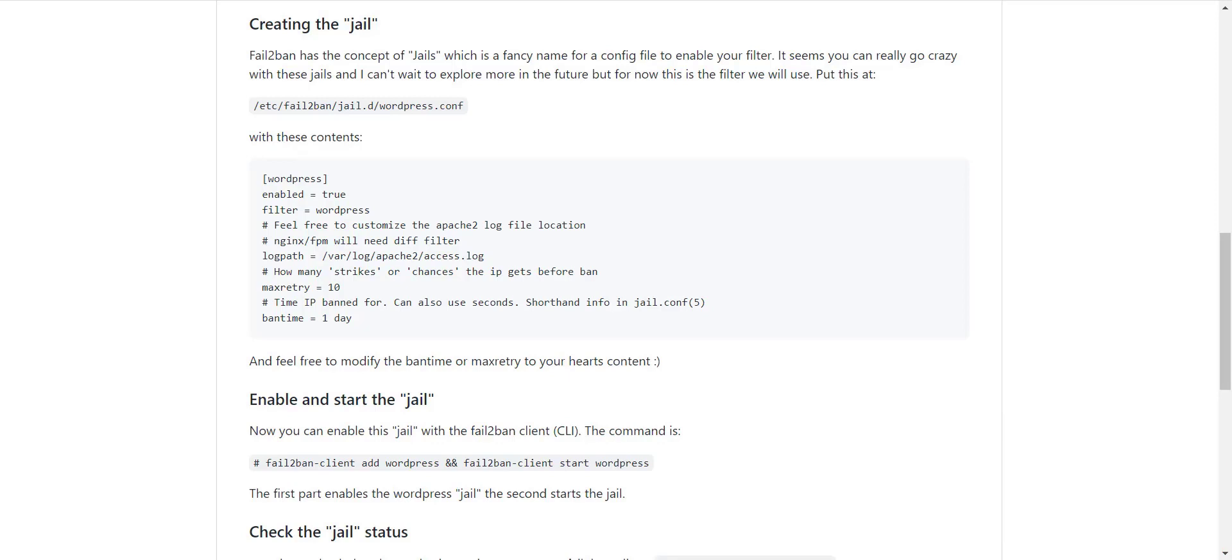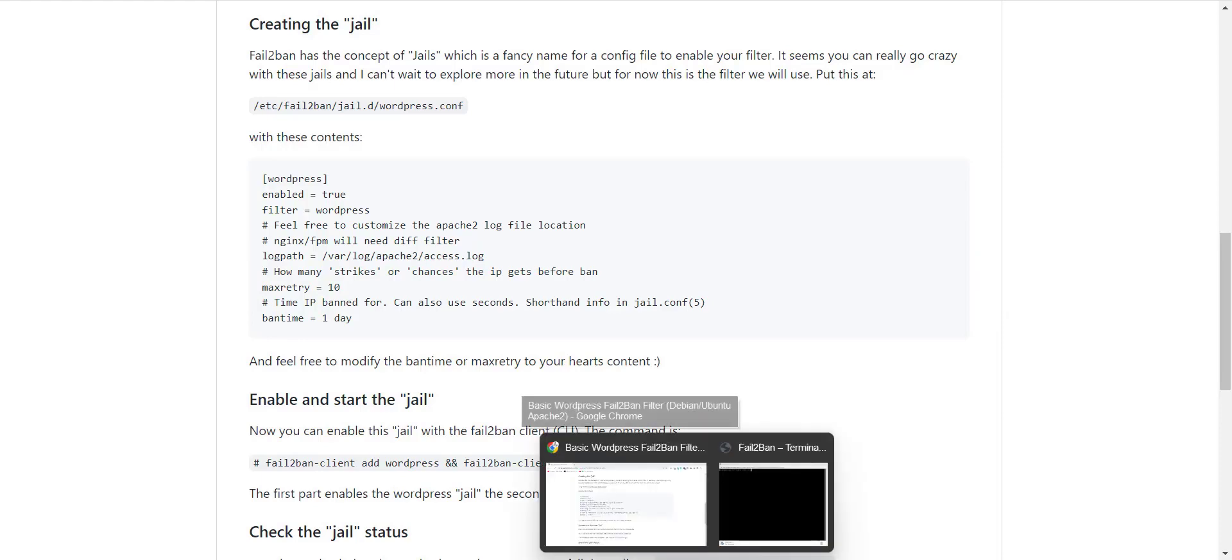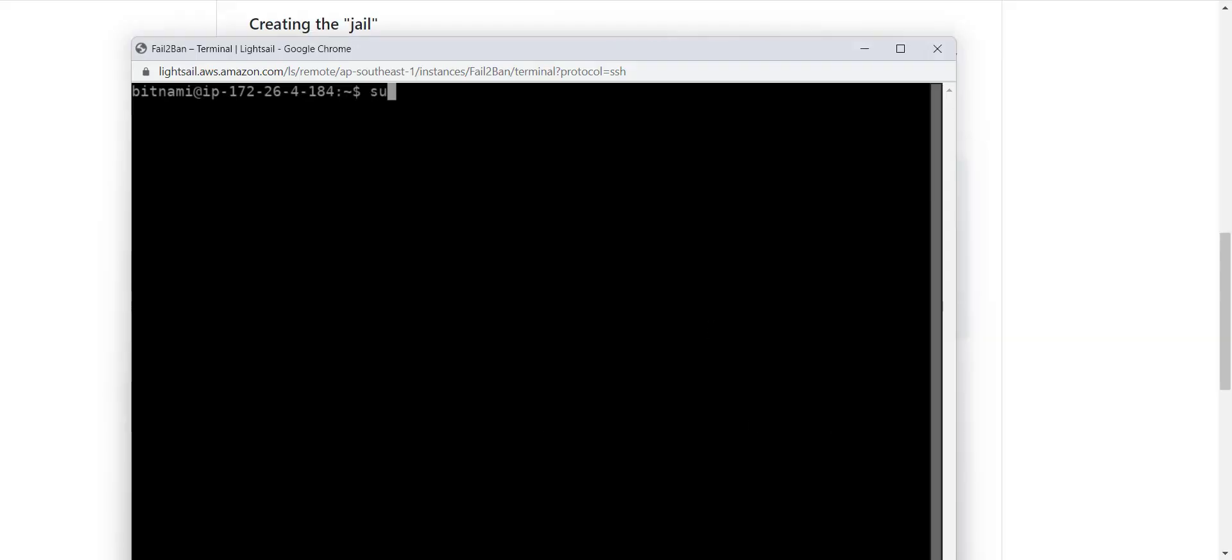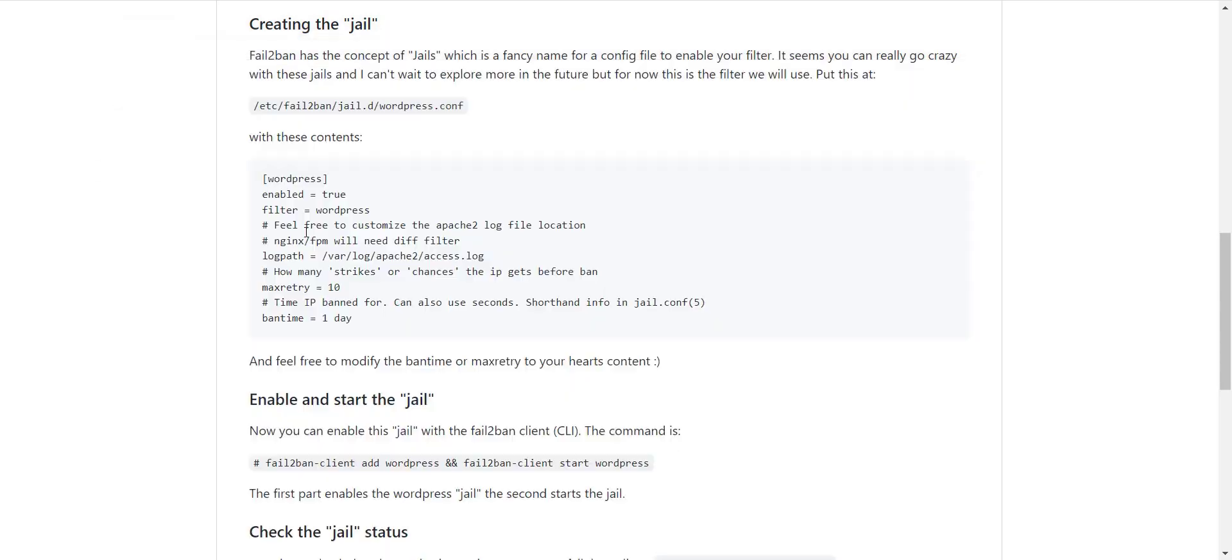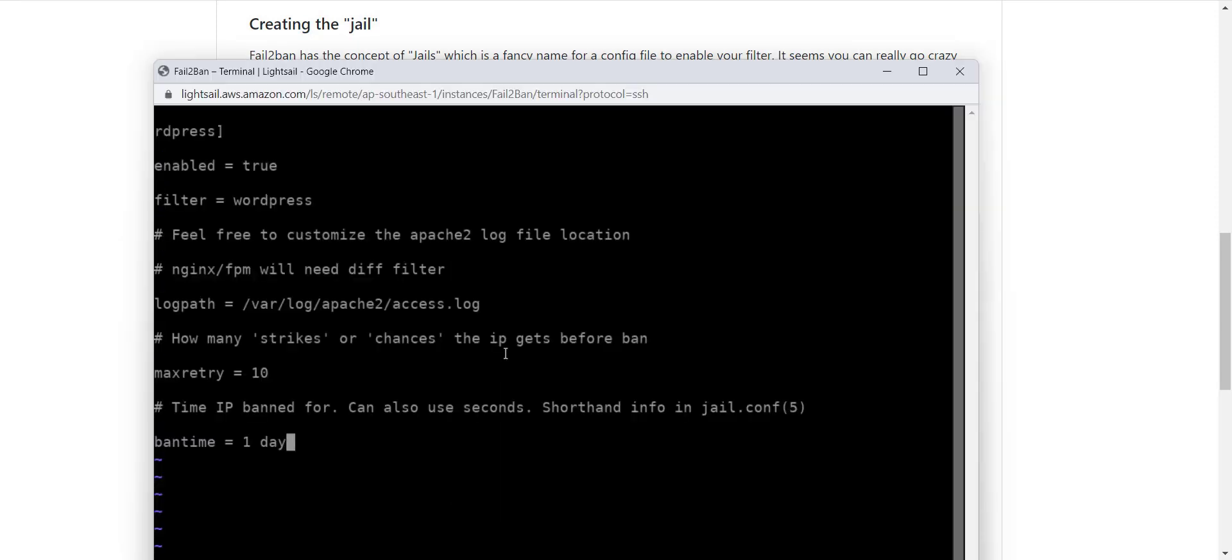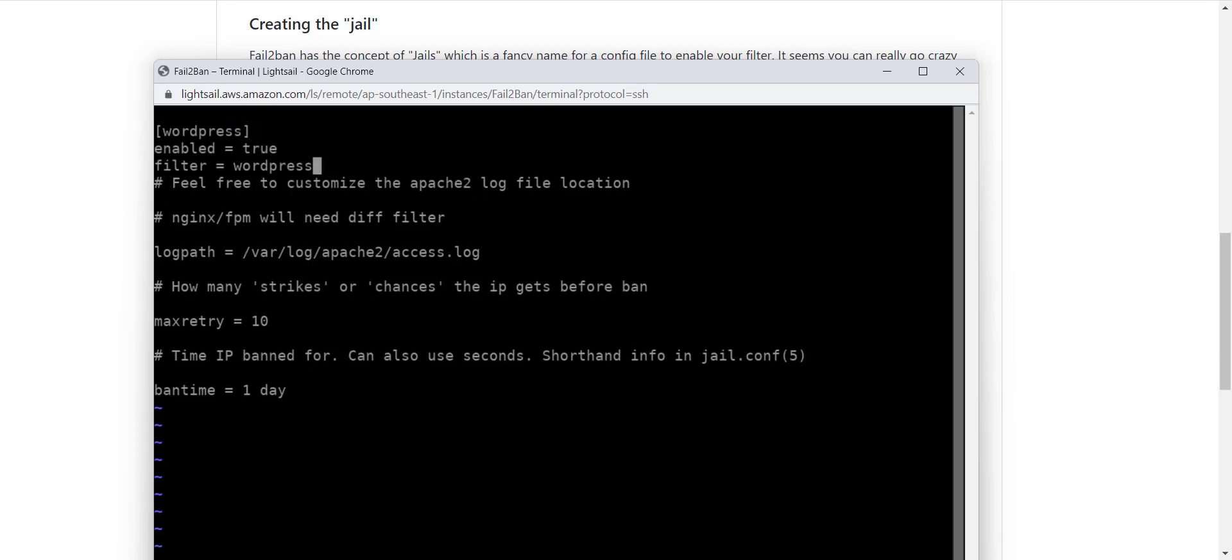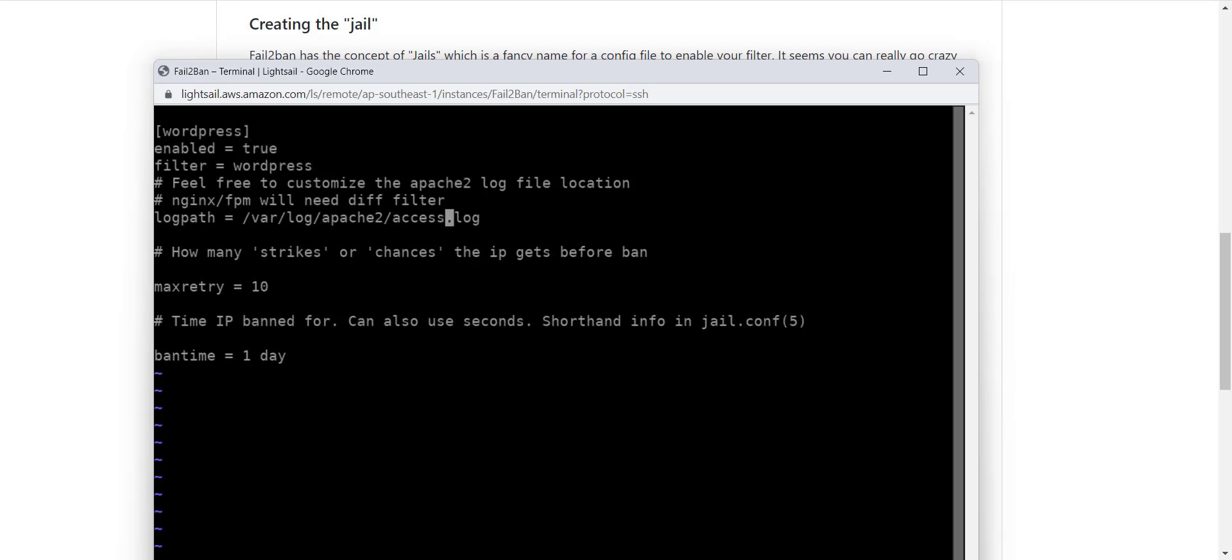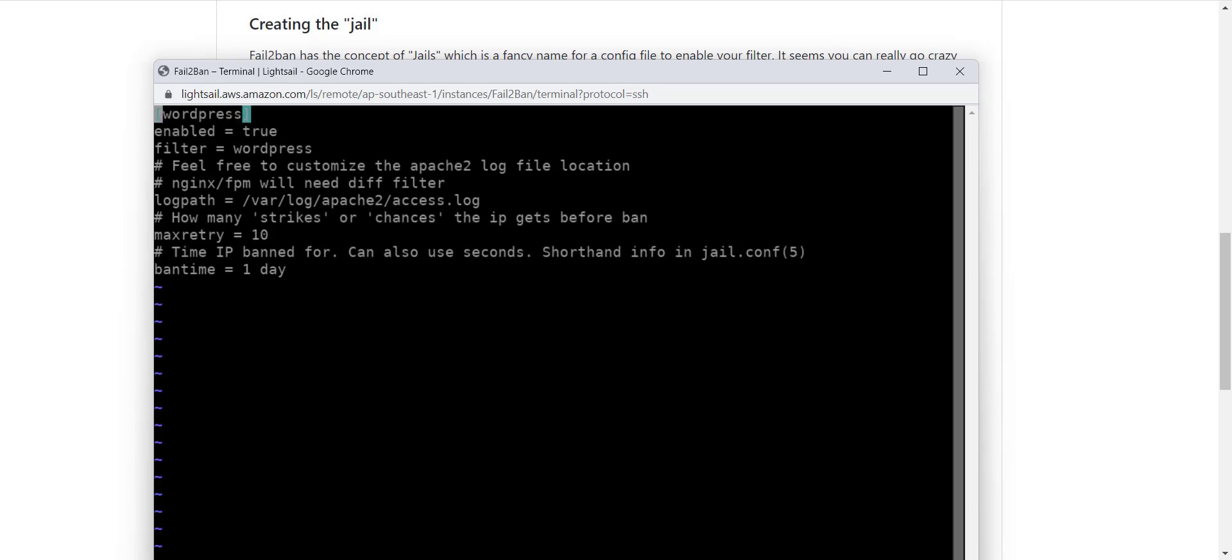Here in this file we enable the filter which we created earlier. In this file we also mention log path, fail strings, and ban time. Now I create a file and copy the script. Okay great.